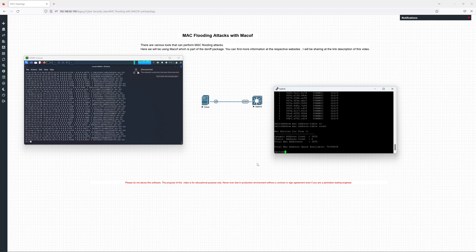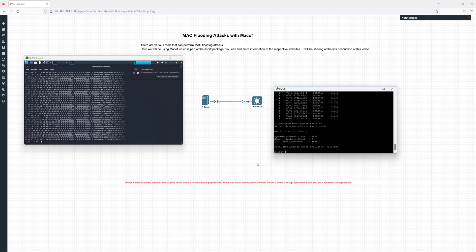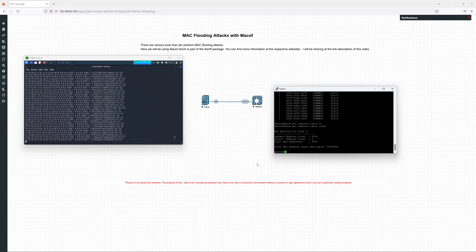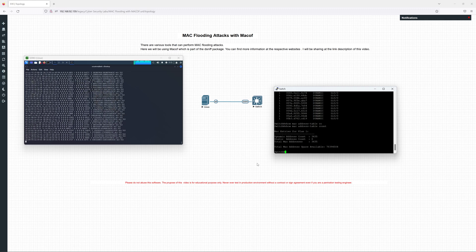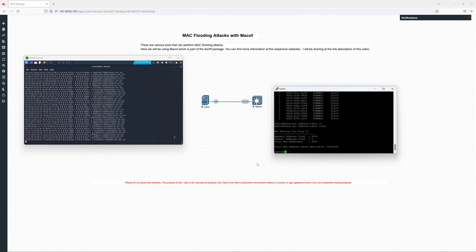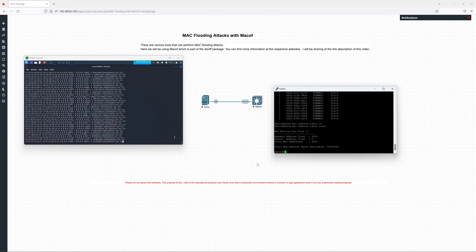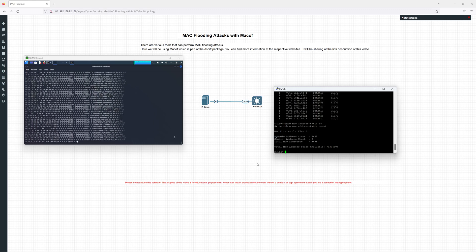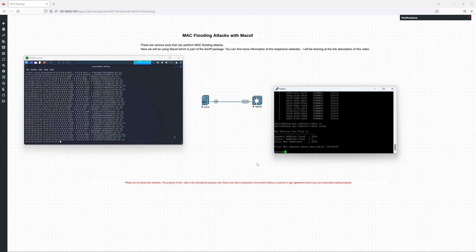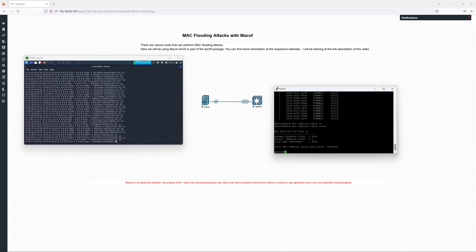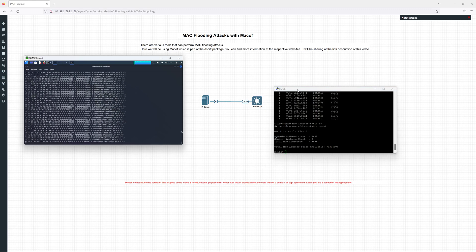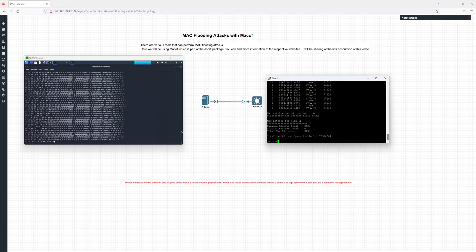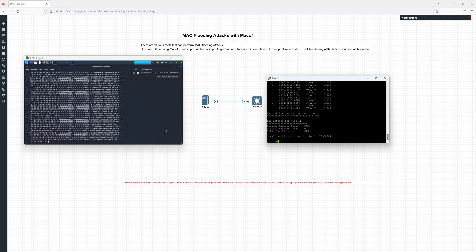Even if you are a penetration testing engineer, make sure you always have proper authorization, contract, or signed agreement to do this. This will definitely cause a switch to hang or maybe reboot in a real scenario. Here we are using this virtual switch which is the Cisco VIRL switch. In a production network with a physical switch, I think the switch should reboot due to the spike in CPU.